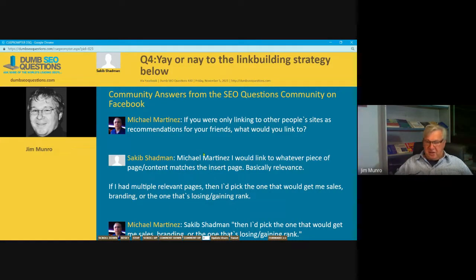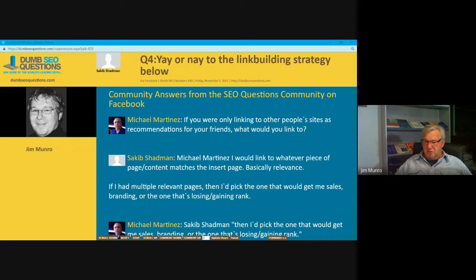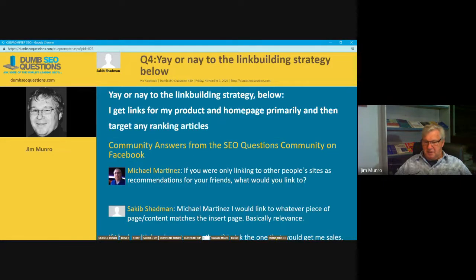I also want to thank Michael Martinez for the immense effort he puts into Dumb SEO Questions.